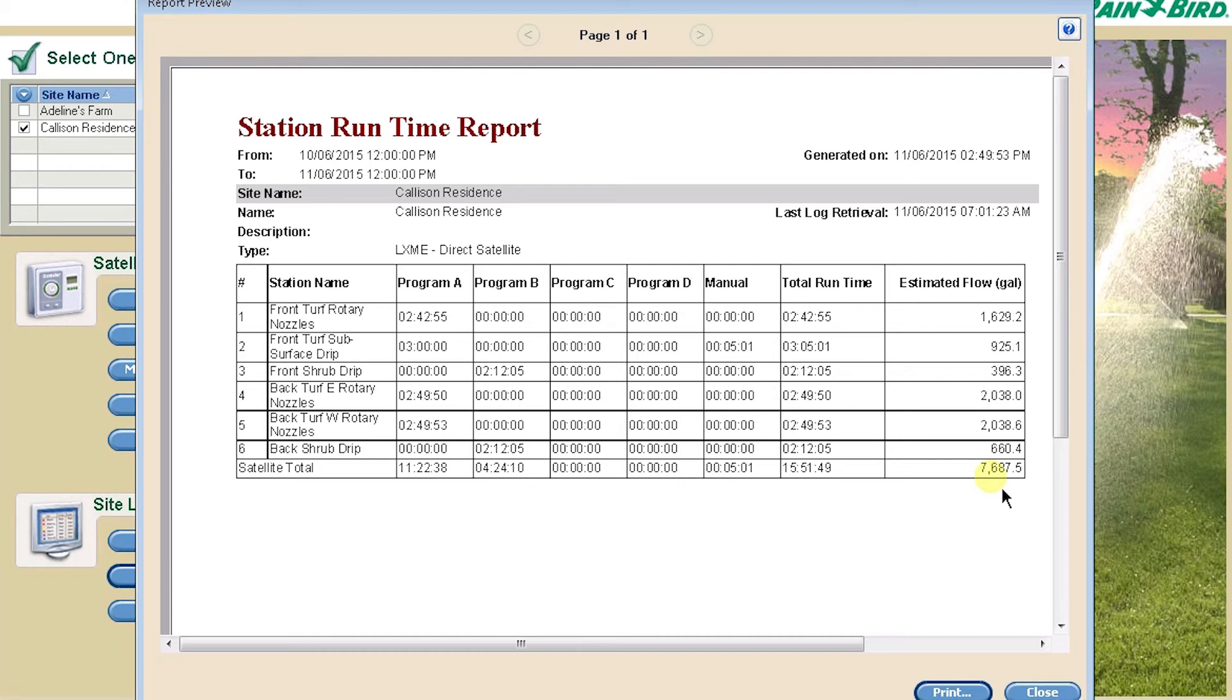In the Manual column under Station 2, you can see that it was manually started for 5 minutes and 1 second, so that's also included in your total runtime.